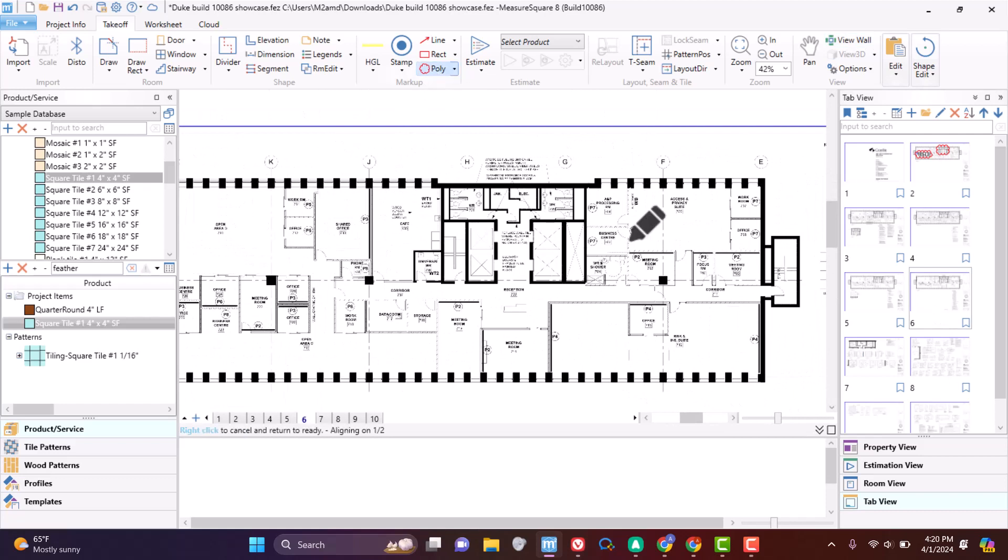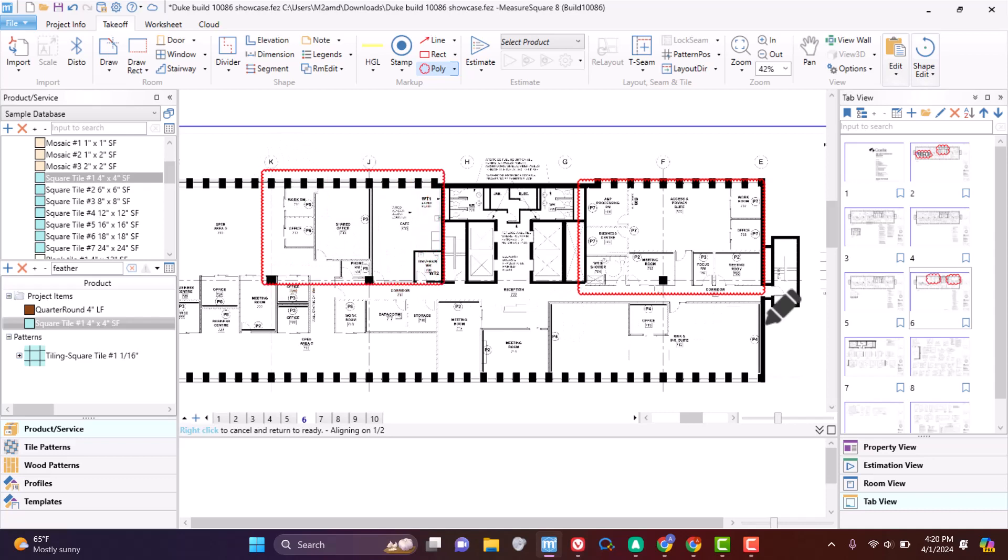When you finish working on one section of the project, it's now much easier to find your section and switch over to start working on the next.